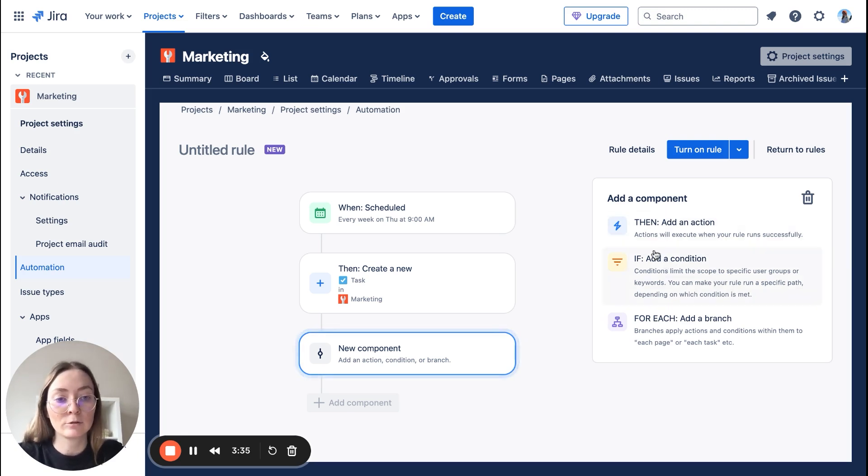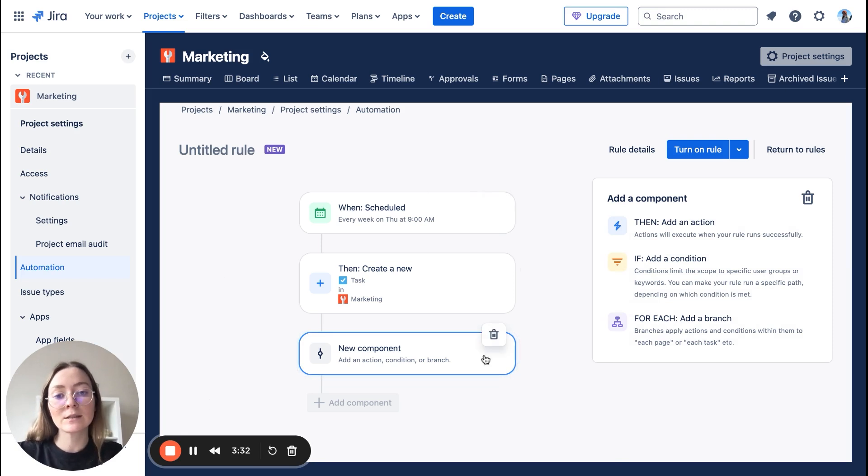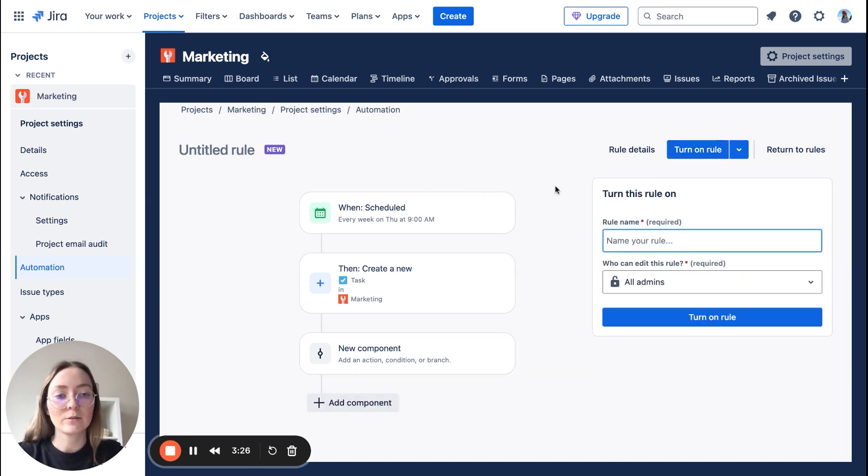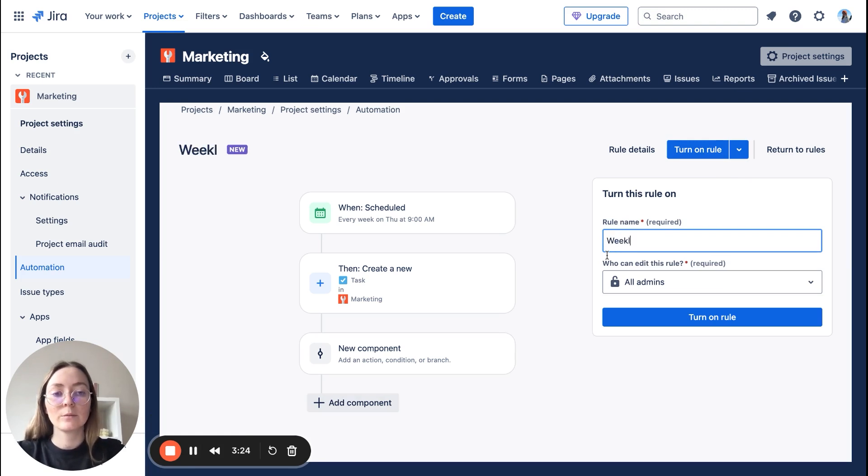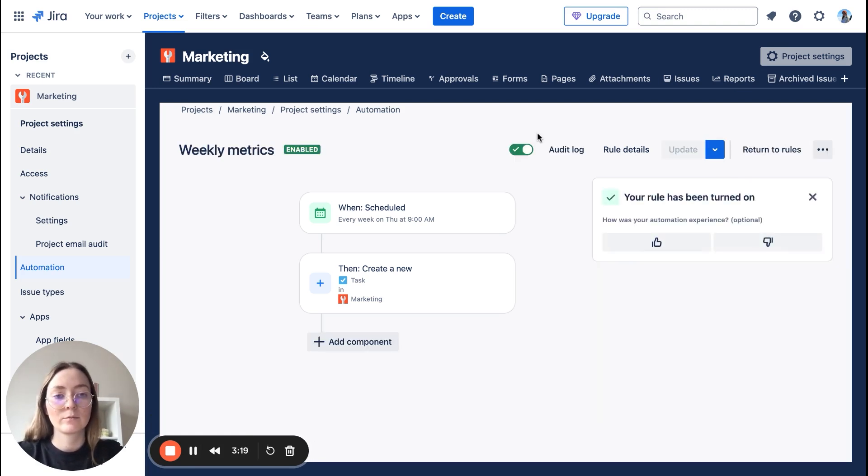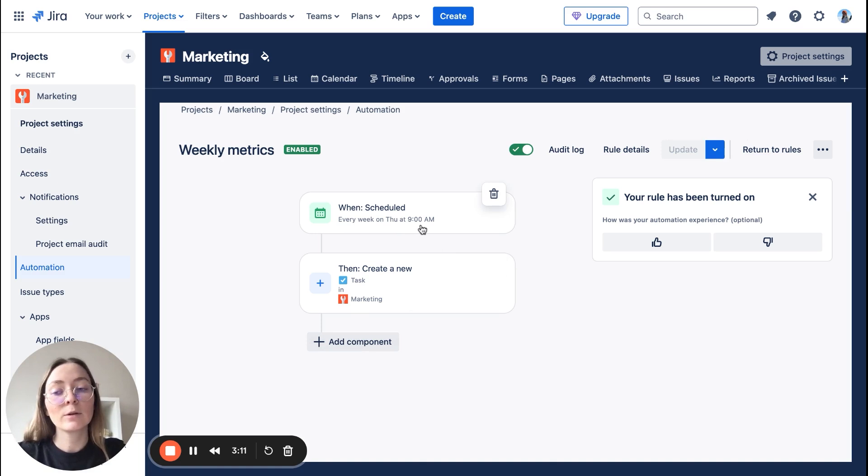You can see there are more options here like add conditions or add some branches, but this is the easiest way to set it up. And let's turn it, let's name it weekly metrics, and it's okay, and it's done.